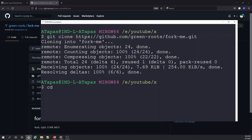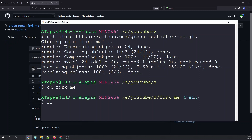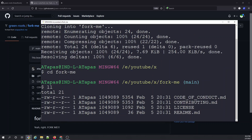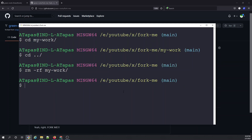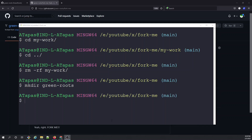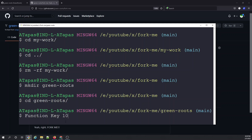Now we can browse into the cloned repository called fork-me. Inside this repository we can start doing modifications. Let's see what files are available — you can see all those files have come in. Now we'll create a folder with the username: make directory green-roots. After the folder is created, we'll browse into it and create a file using the touch command — say touch readme.empty, an empty file.